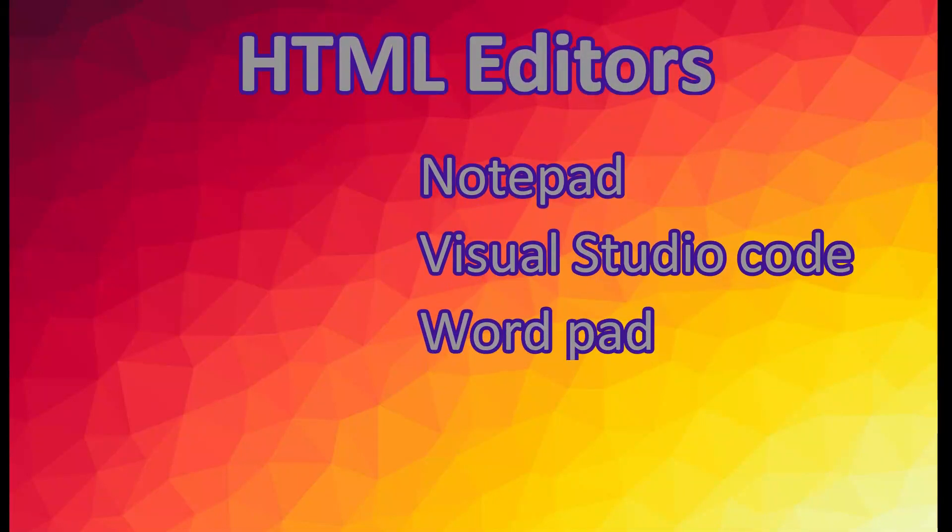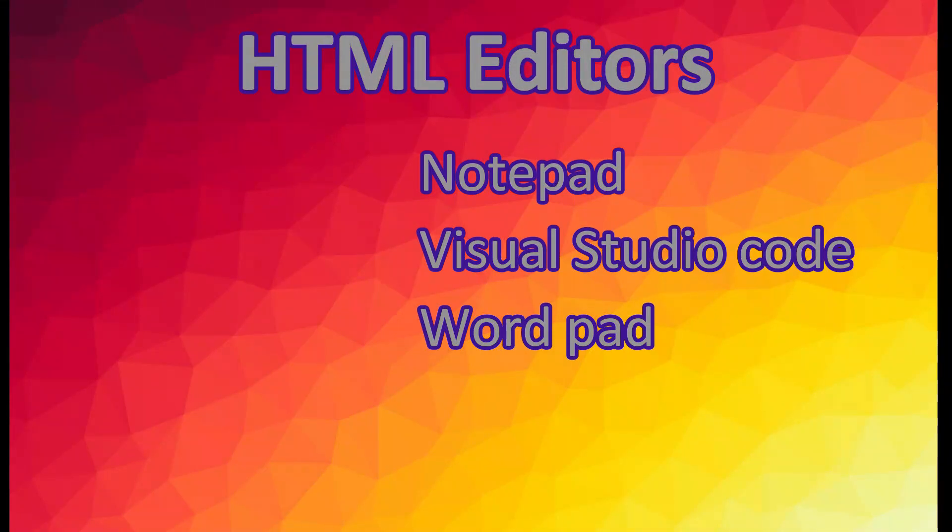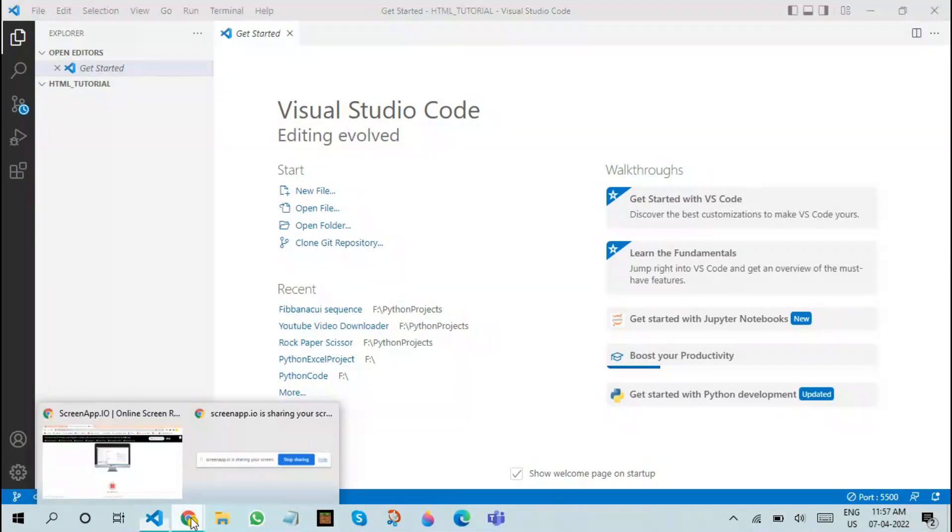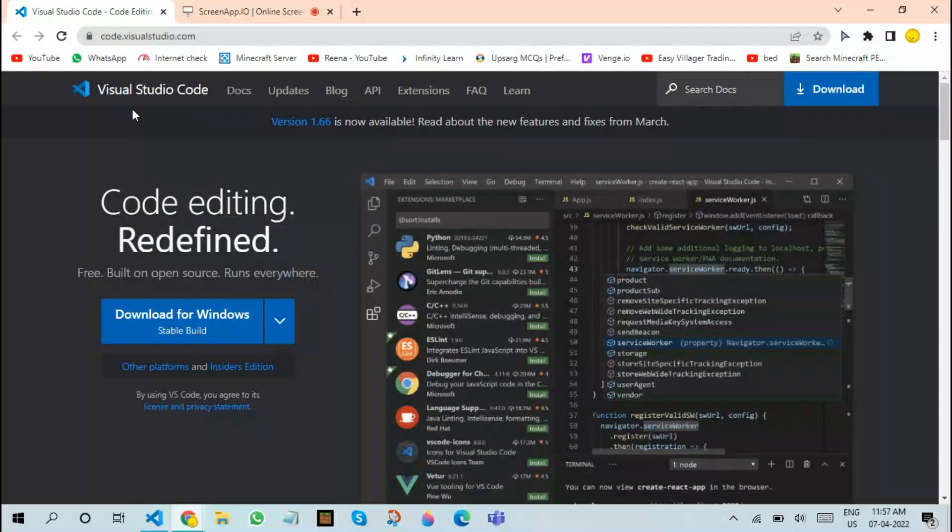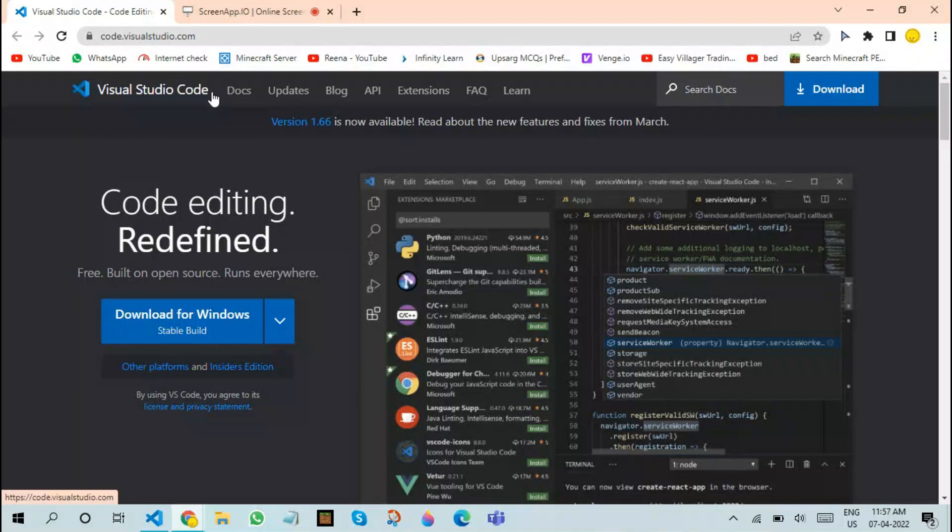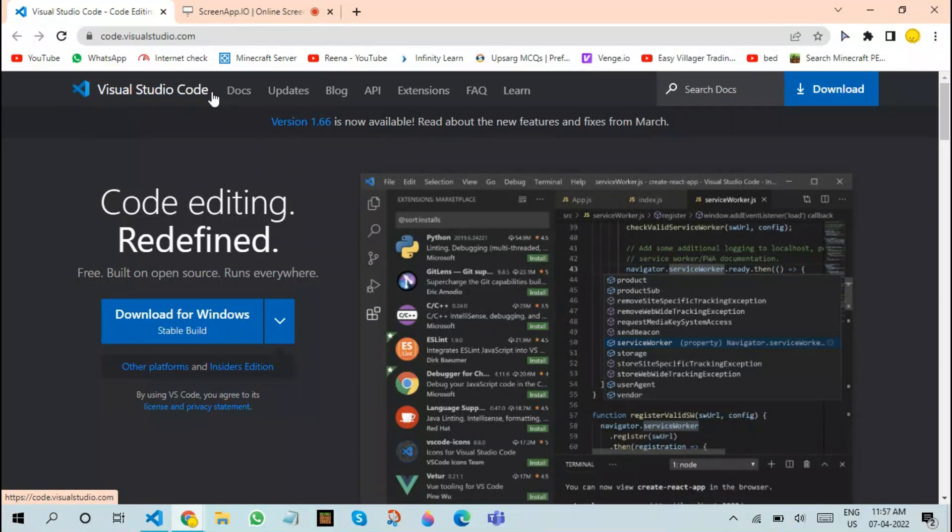In this video, I will be using Visual Studio Code as an example. You can also use Notepad or WordPad as an alternative. In order to install Visual Studio Code, you need to go to this website right here, code.visualstudio.com. In case you are not able to find this website, I will be linking a URL in the description box below.